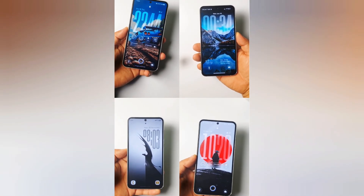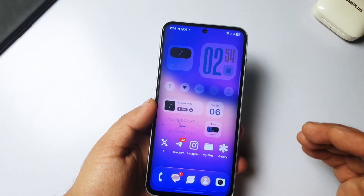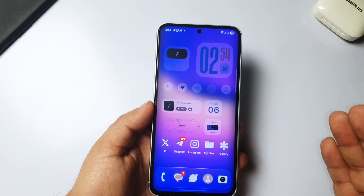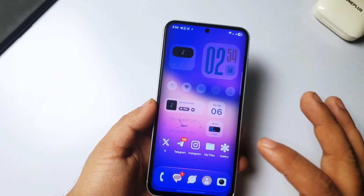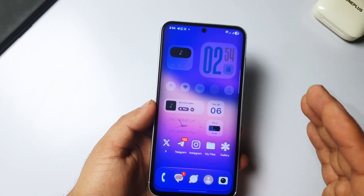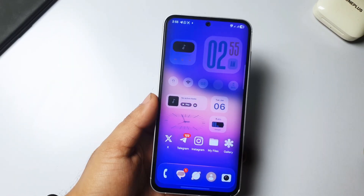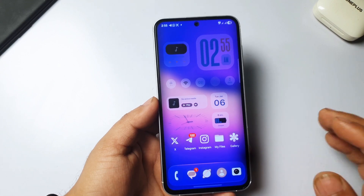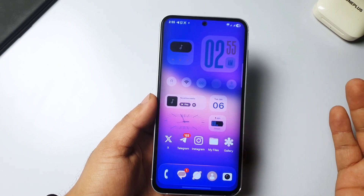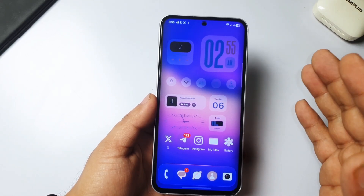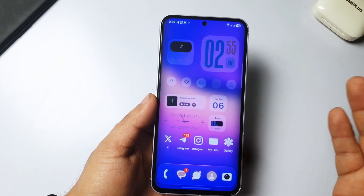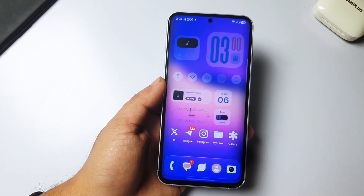Samsung also gave us their own liquid glass. Samsung now allows us to make transparent icons through Theme Park. The point I want to make is: we can make fun of Apple, but we can't ignore it.